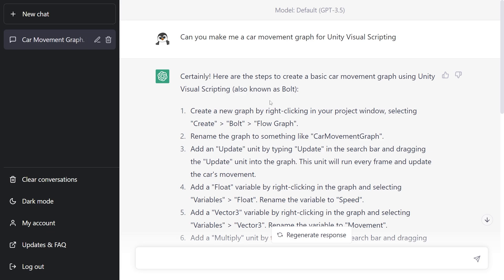I tried another one, and this time it was using the Bolt version of it. Since these models are trained on data that is provided till September 2021, the transition between Bolt and visual scripting is a little bit messy.